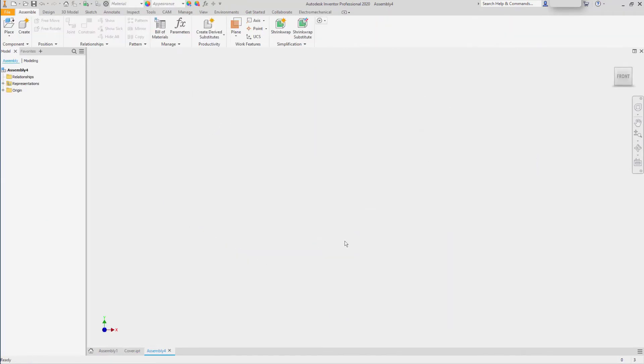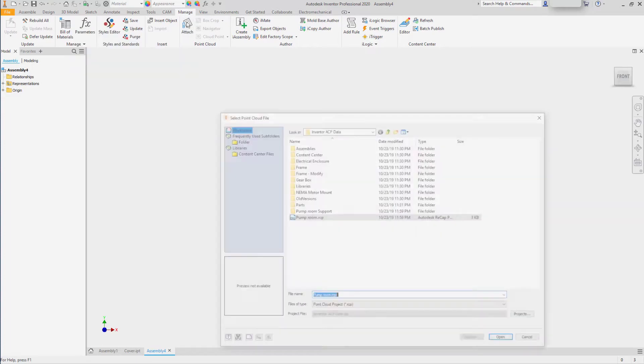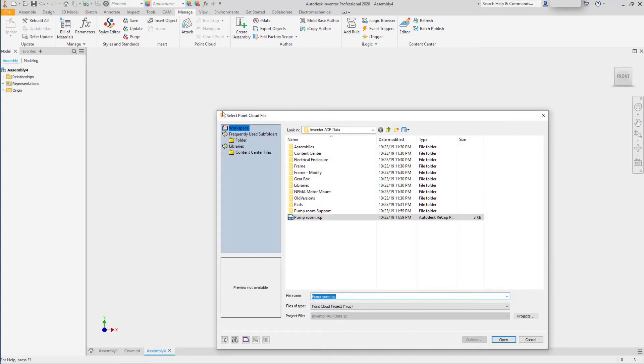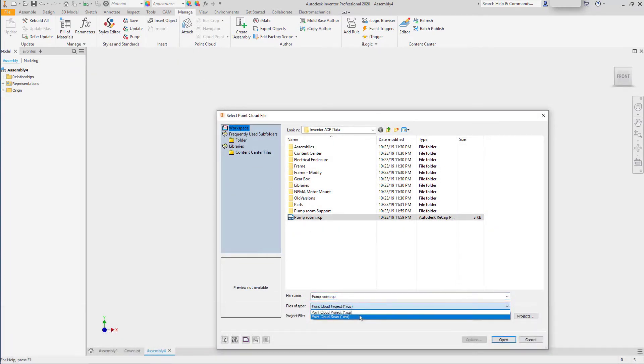To understand what size the safety rail needs to be, I'll go to the Manage tab and select a point cloud using Attach. Point cloud data can be RCP data or RCS data. Both can be exported from ReCap.